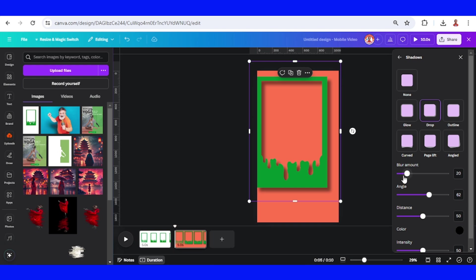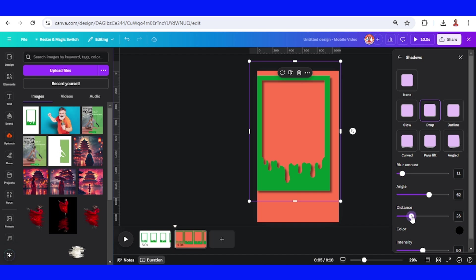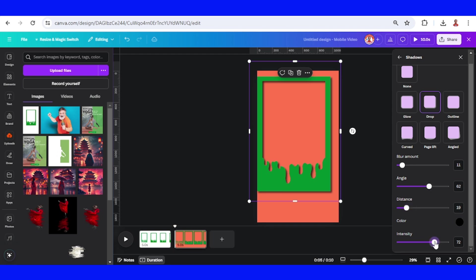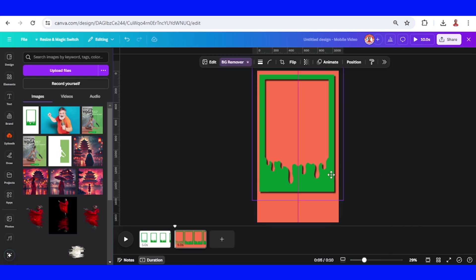I will reduce the blur, reduce the distance, and add the intensity. Reduce the distance again. Okay, I think it's enough.